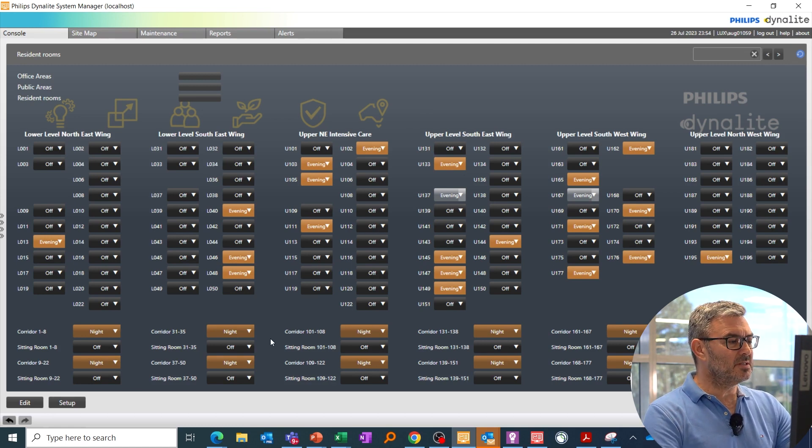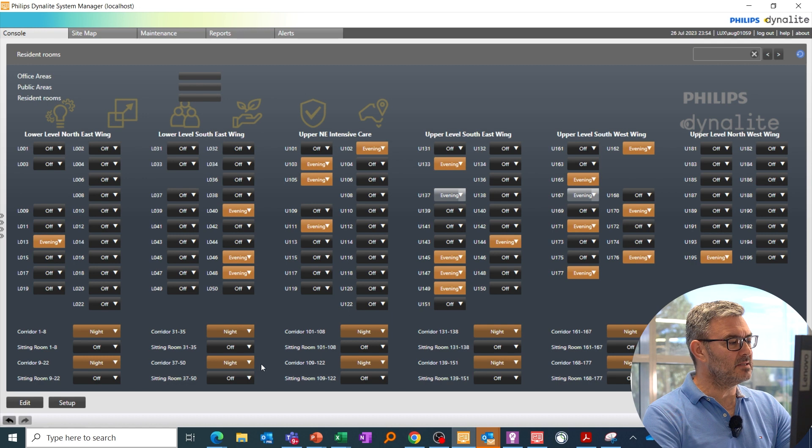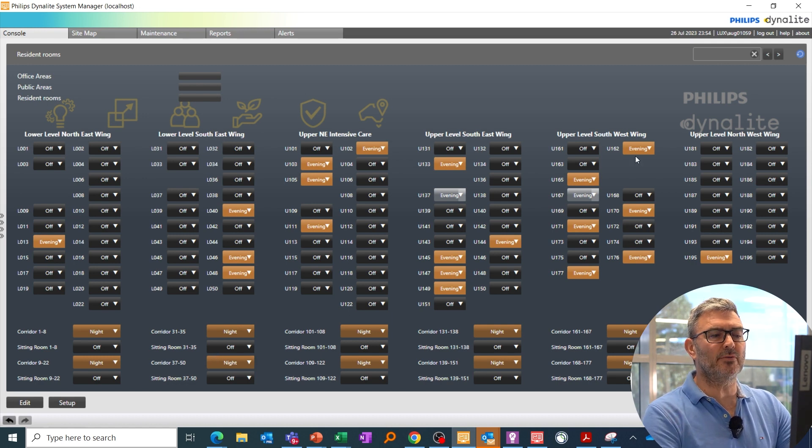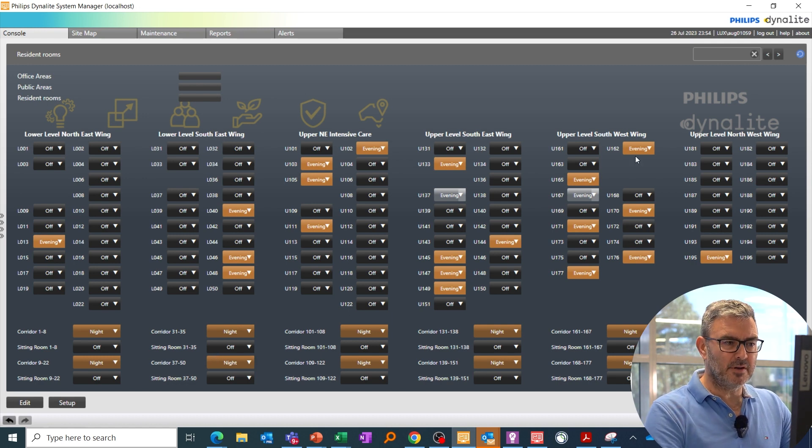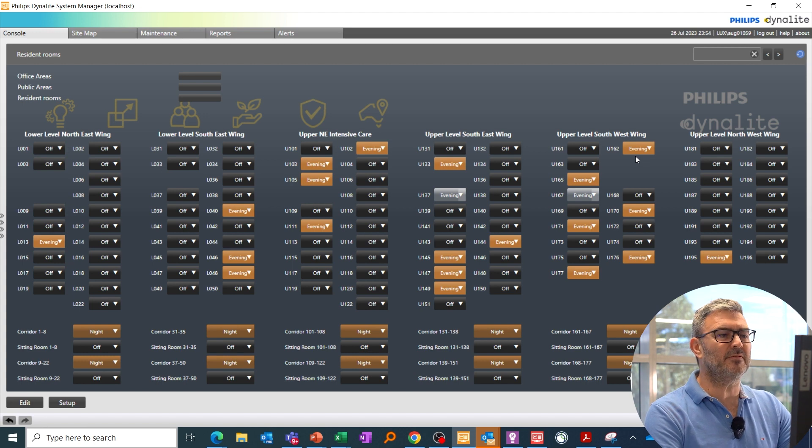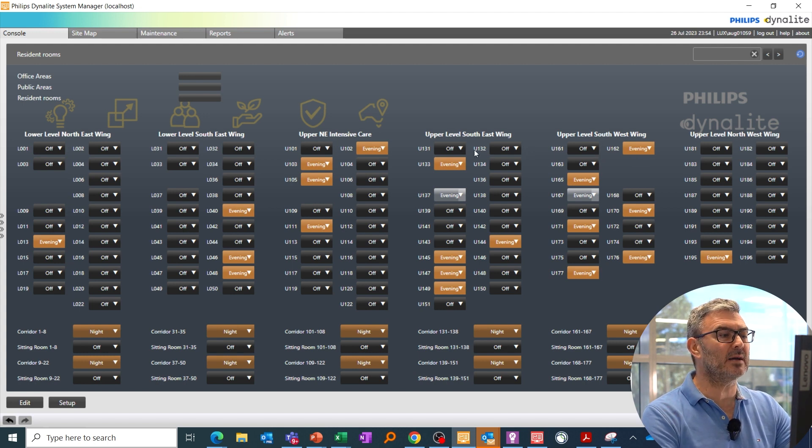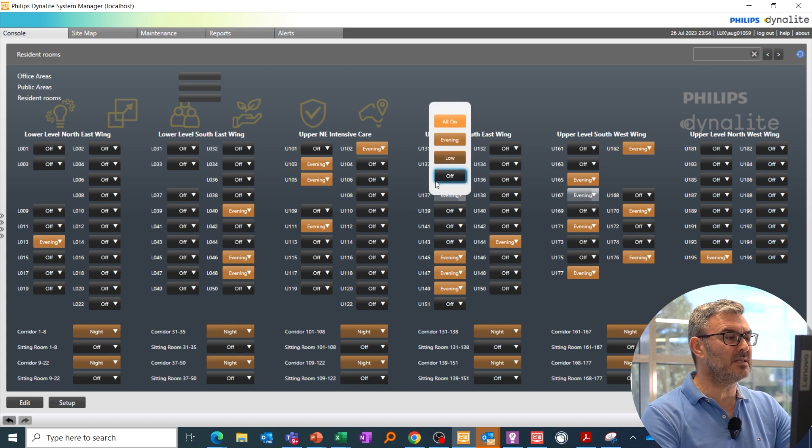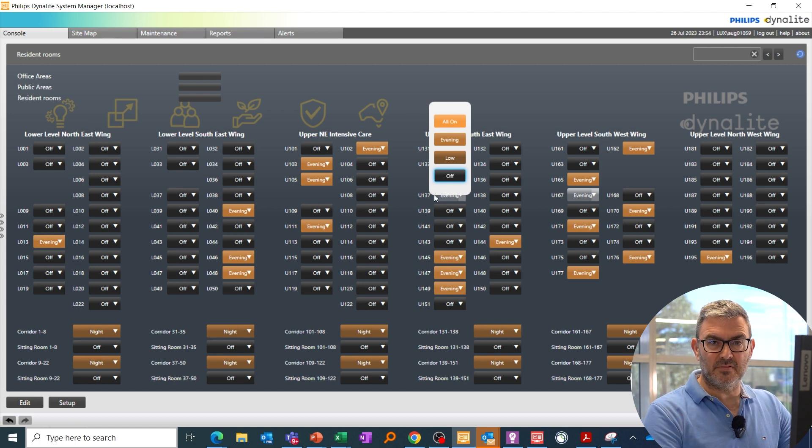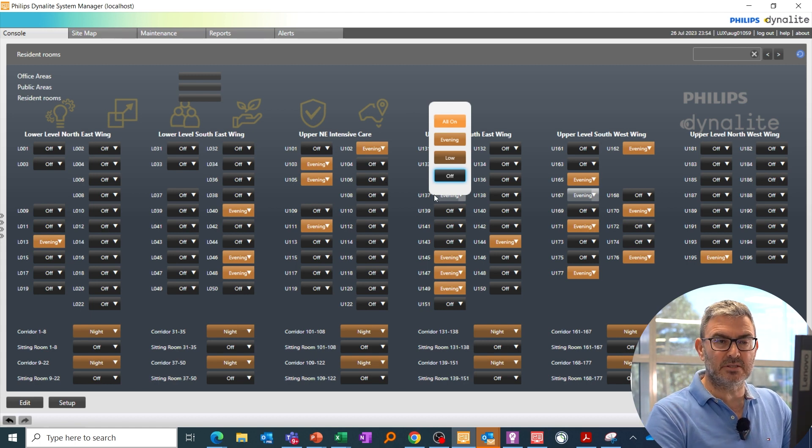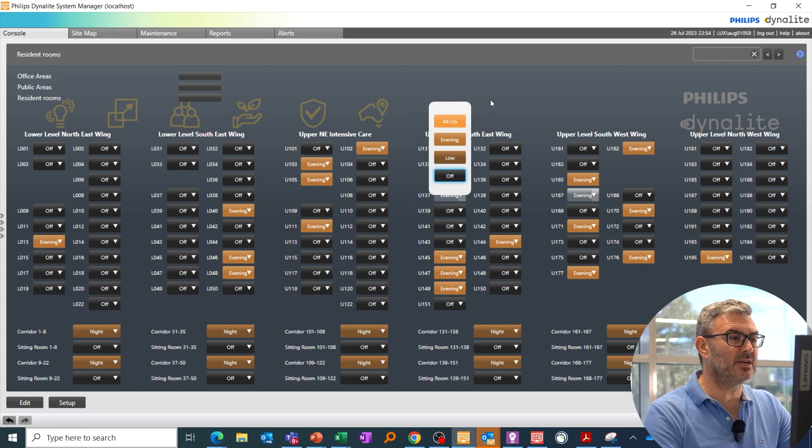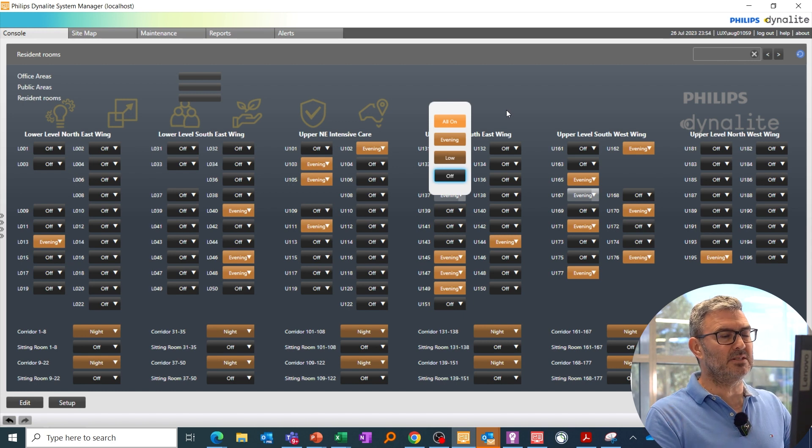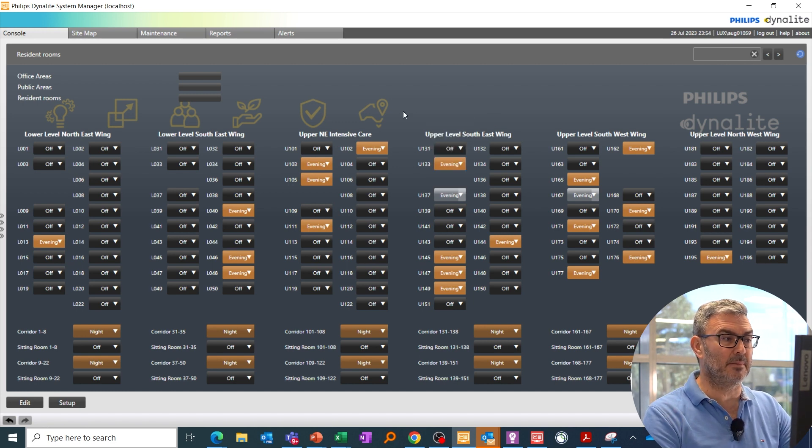As you can see here, I can see at a glance all the rooms that are on and all the rooms that are off—that's my monitoring function. But I've also got my control function where I can choose any of these areas and manually change the state of the lighting in those areas. So if we have an issue and I need to quickly change the lighting, I can manage that here.